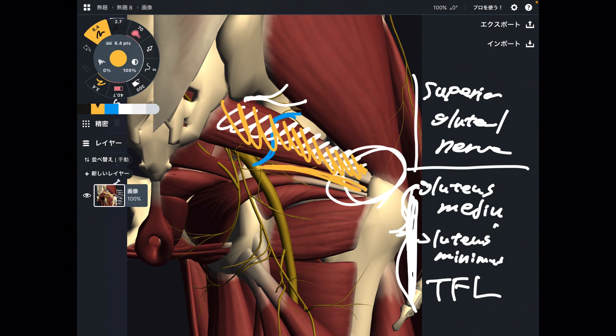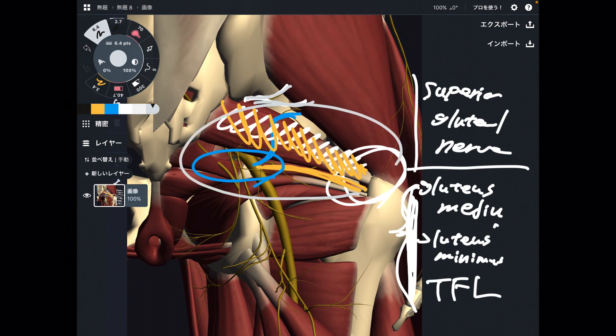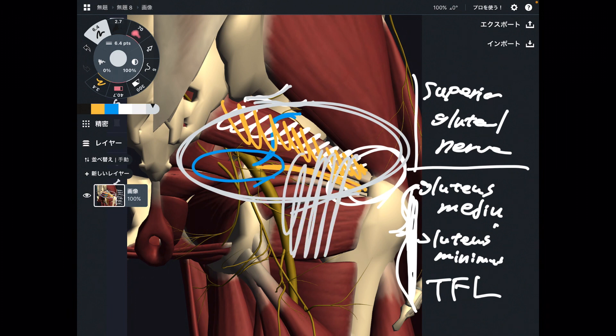When piriformis — or gemellus superior — gets tight, that can create impingement for this area where 4 nerves are present. And above piriformis, there is the superior gluteal nerve. That is why the tension and flexibility of the posterior part of the hip joint is very important for nervous tissue health, hip mobility, and hip stability.